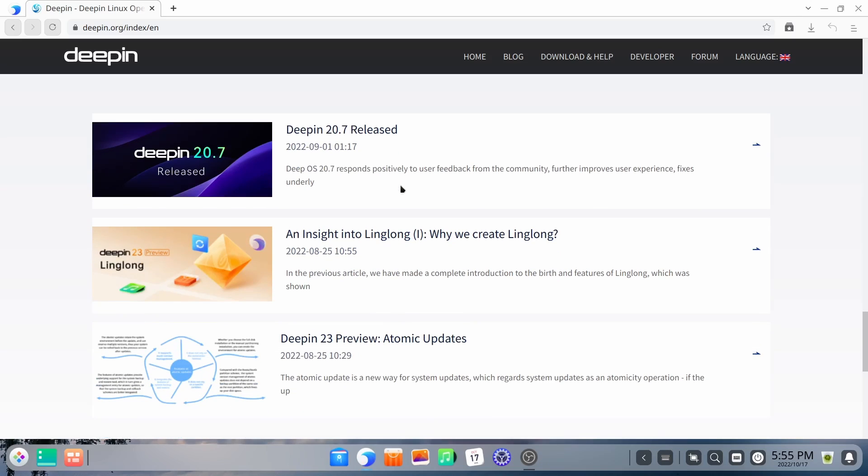And then you can come down here and it goes over some of the applications you can get and then let you know the Deepin 20.7 was released on September 1st. And then the preview for 23 came out in August. And what the deal is, is if you decide you want to give Deepin a try and you want to install 20.7, once Deepin 23 comes out, you will not be able to update to Deepin 23. You'll have to do a complete fresh install.